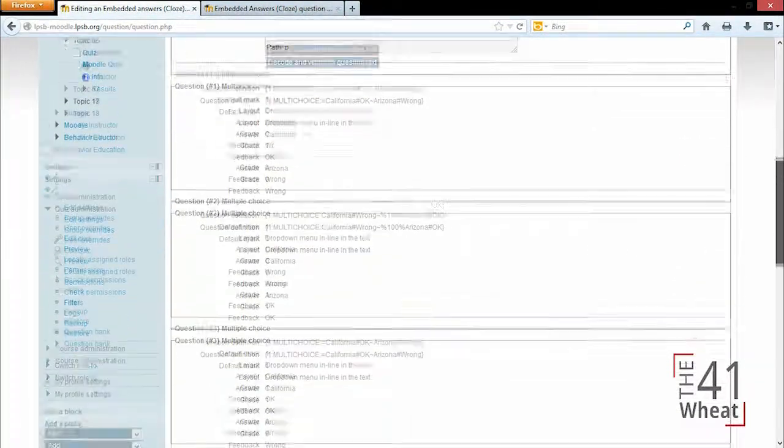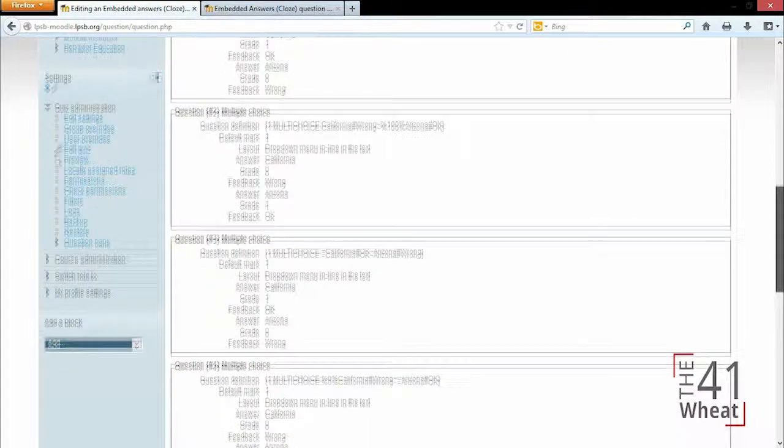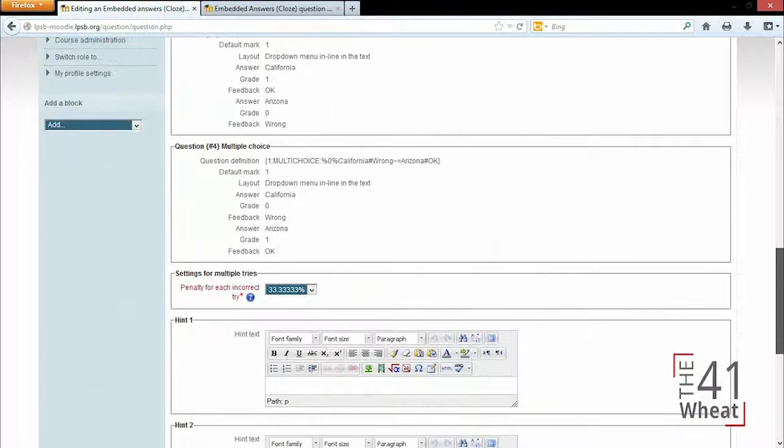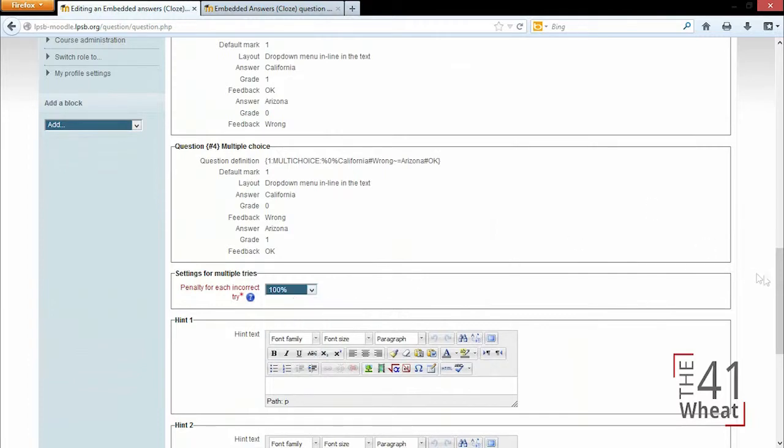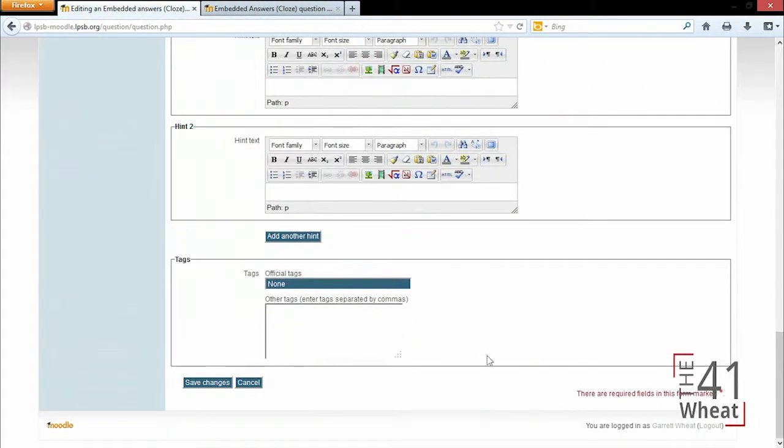We can also specify a penalty and a hint like we've seen before. So we'll save and close this question.